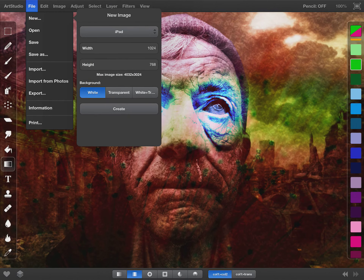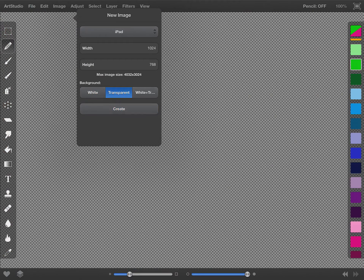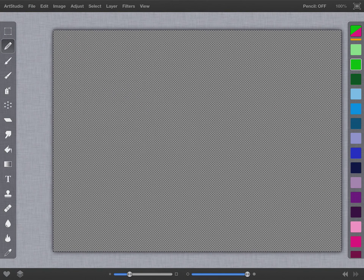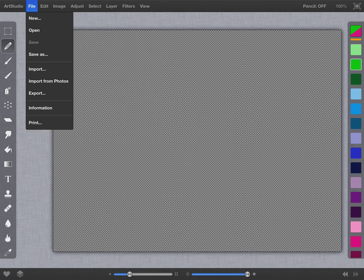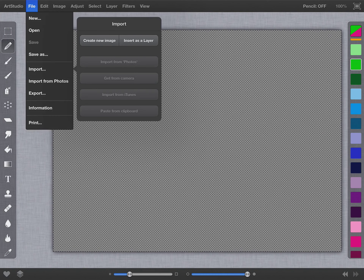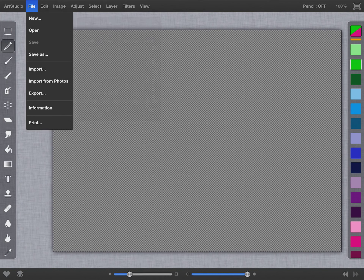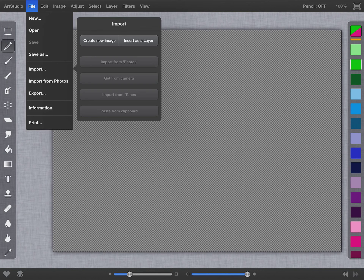To start, I'm going to open a new file: File > New. I'll check and make sure it says iPad — it's always a good idea to do that so you have the right file type and it doesn't crash on you. I'm going to start with a transparent layer and hit Create. Then in the file menu I'm going to start importing my photos, so I'll choose the import option.